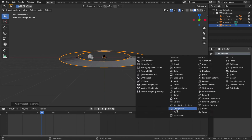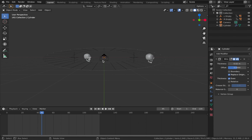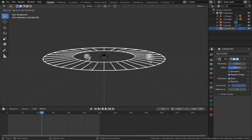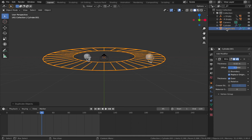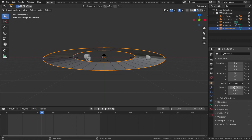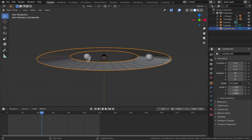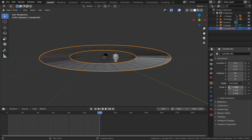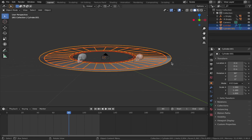Duplicate this wireframe tunnel with Shift D so we've got two tunnels, then remove the wireframe modifier on the second one. Scale it out a bit further on the X-axis and scale it up a bit so it goes around the skulls - you want the skulls to completely disappear through it. Then select both tunnels and scale them together to fit the scene.